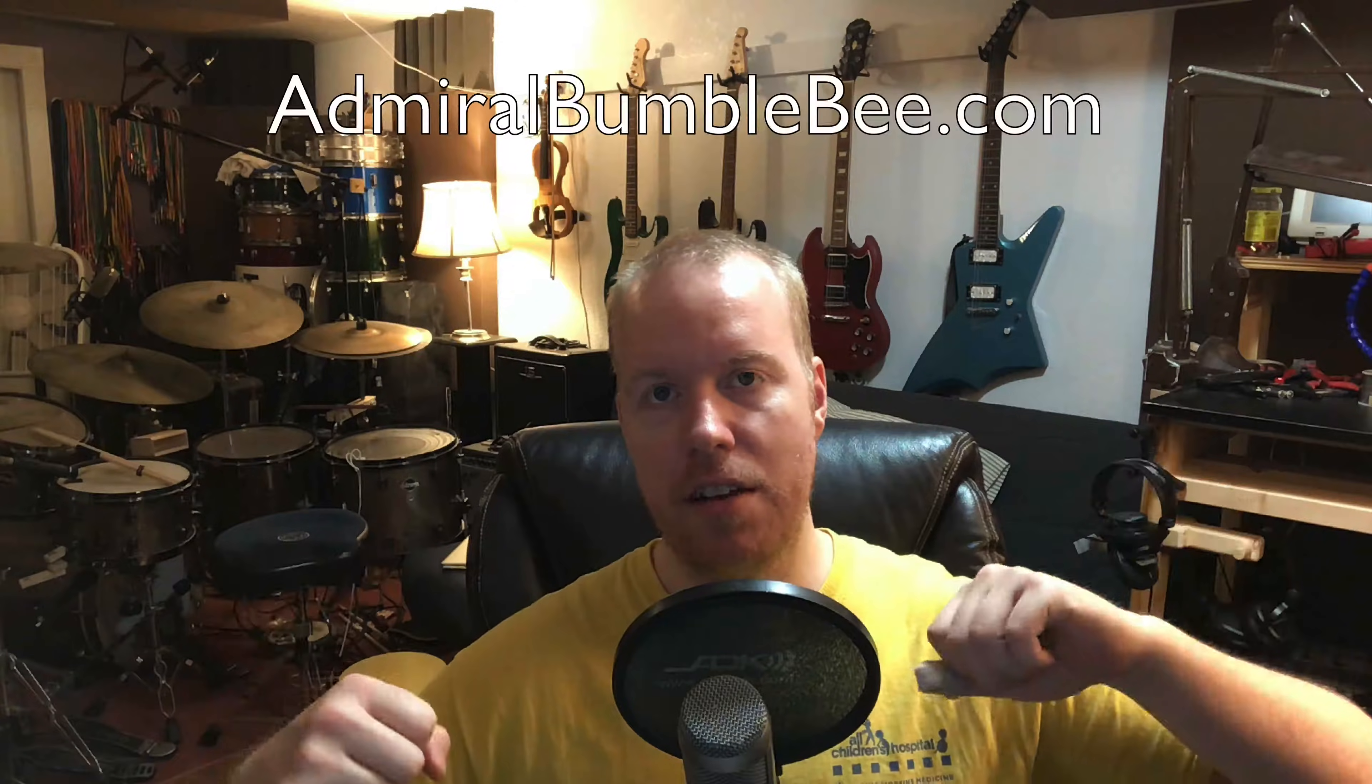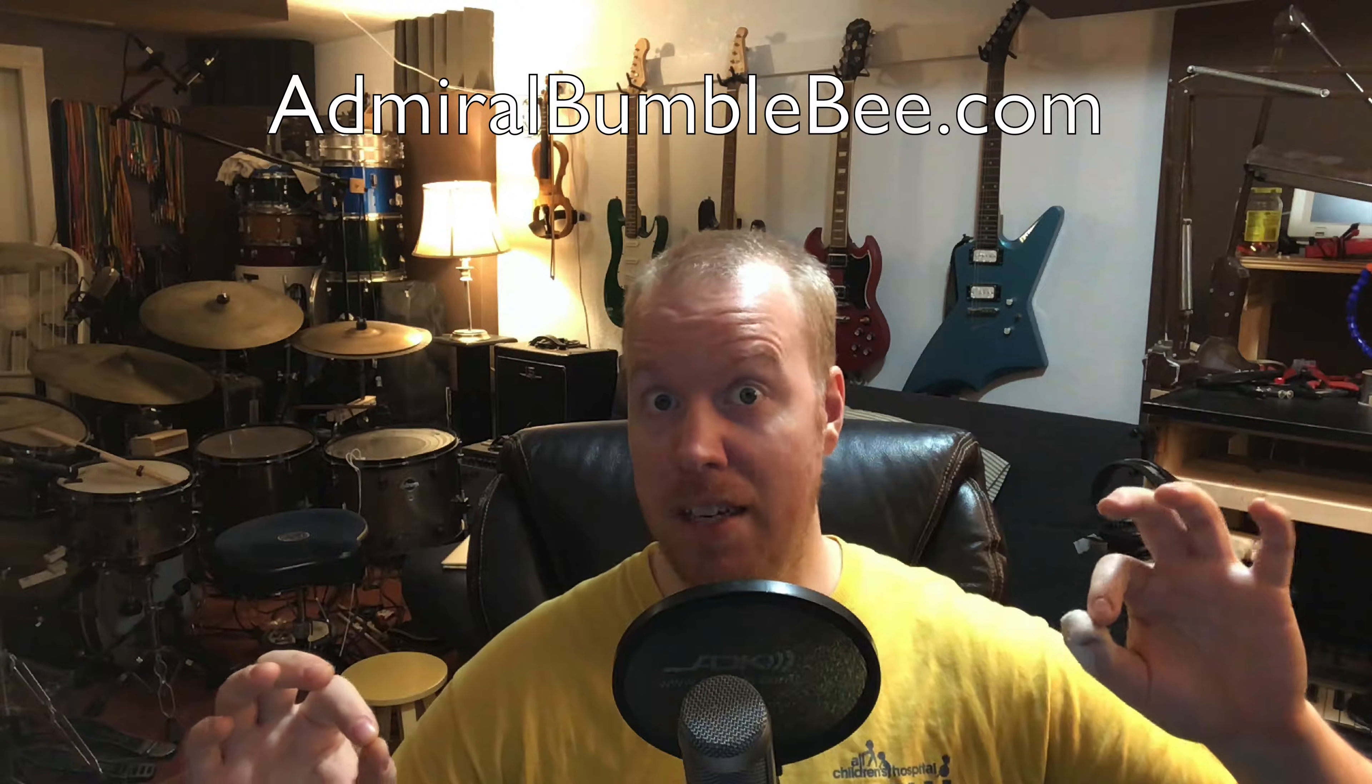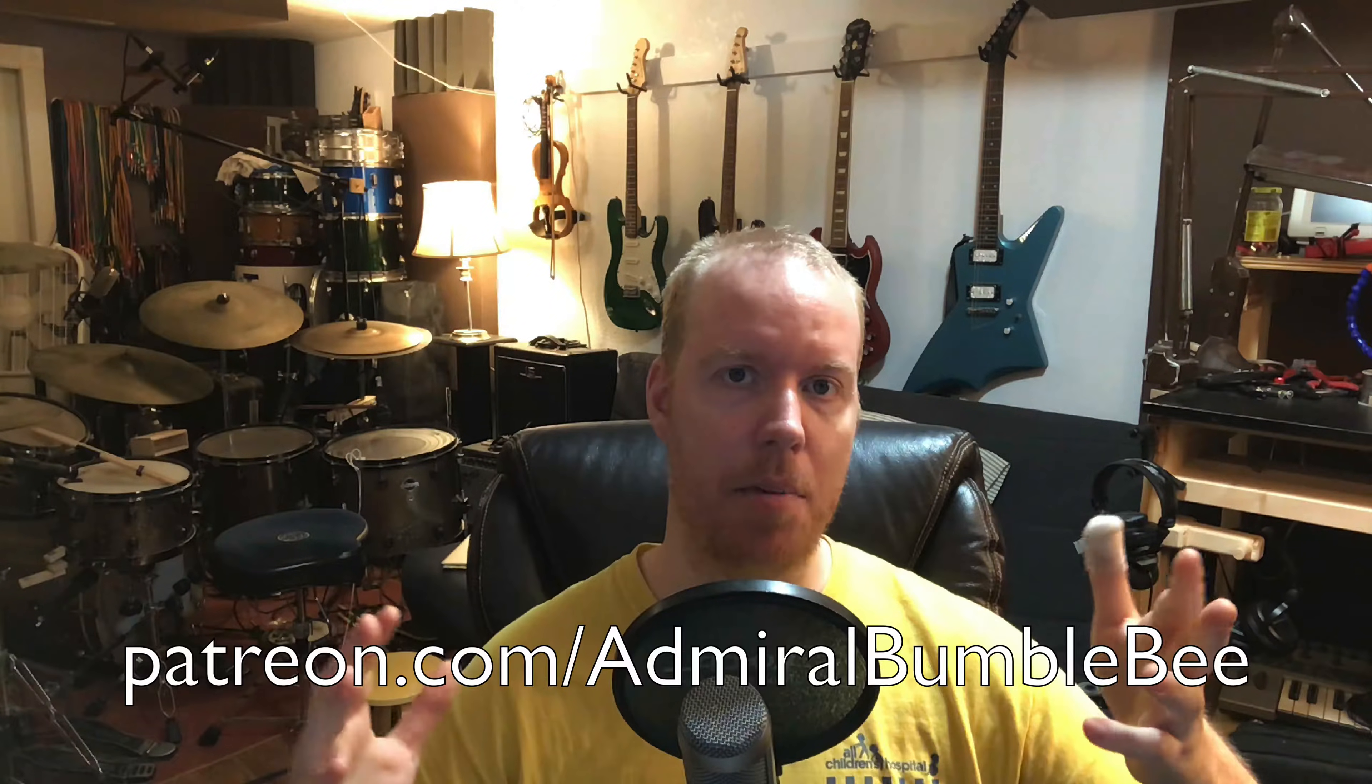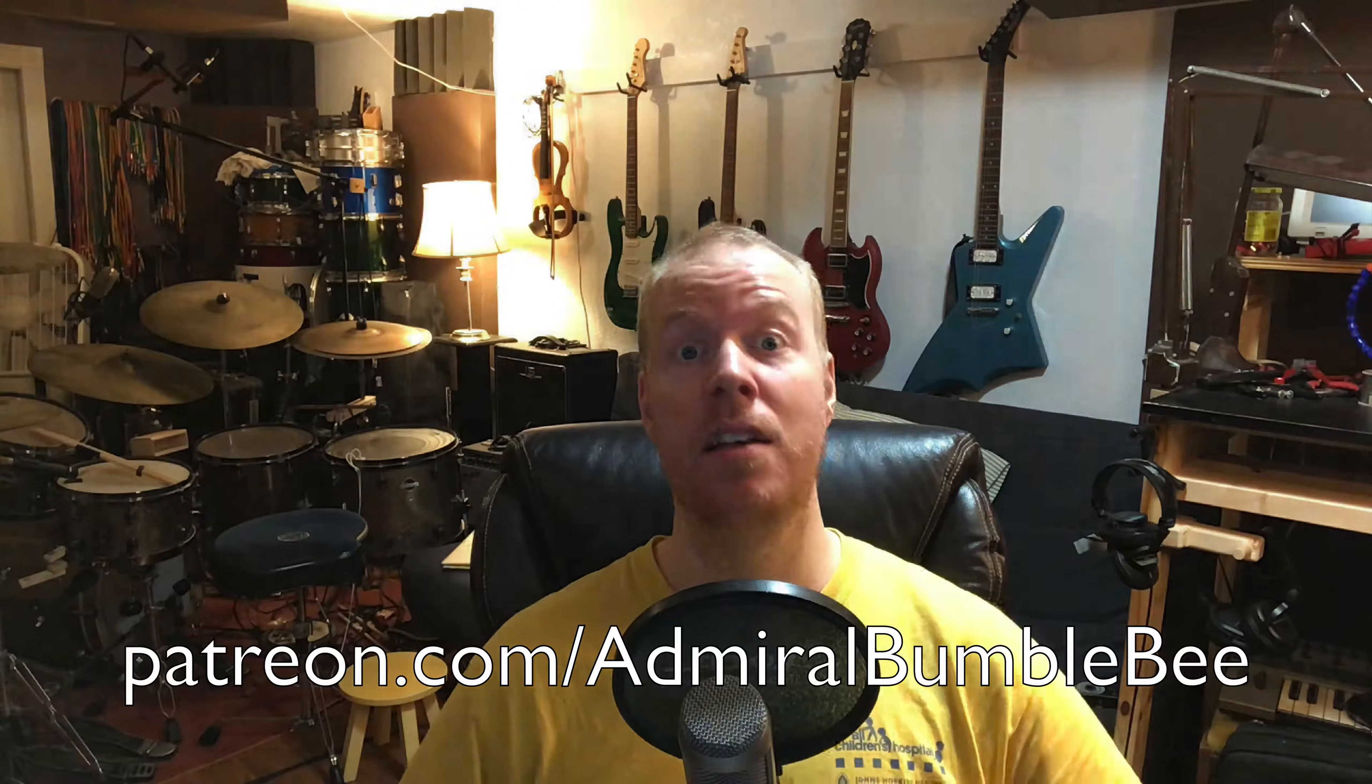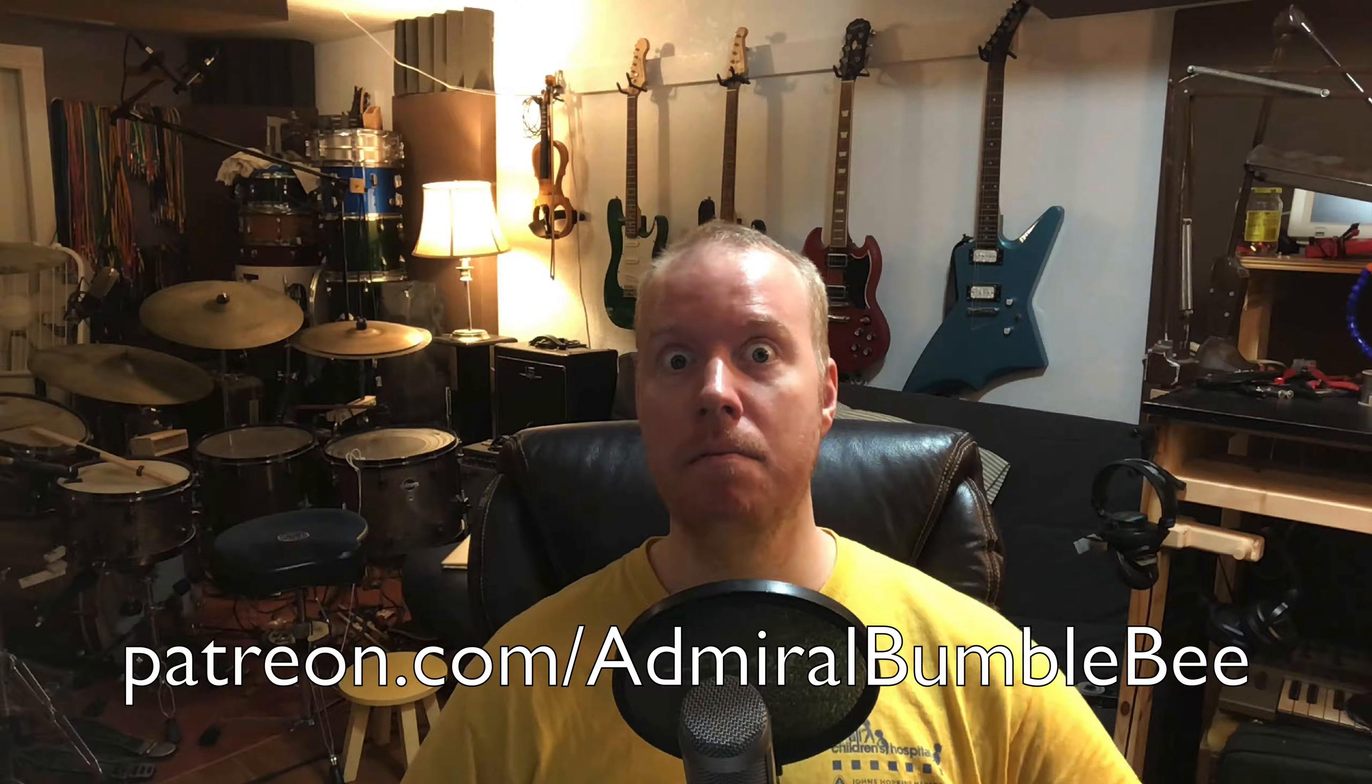Alright guys, thank you once again for watching another video. Check out my website admiralbumblebee.com. Make sure you check the other video explaining how this technique works, and check out my Patreon at patreon.com/admiralbumblebee. Goodbye!